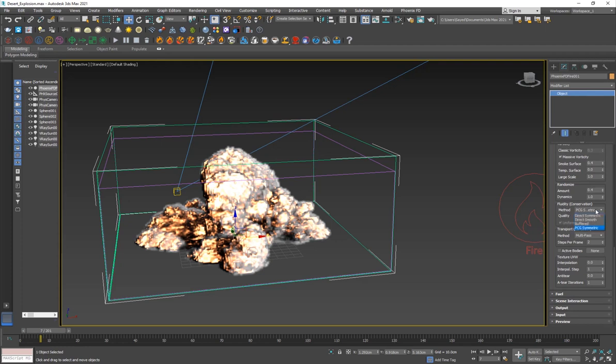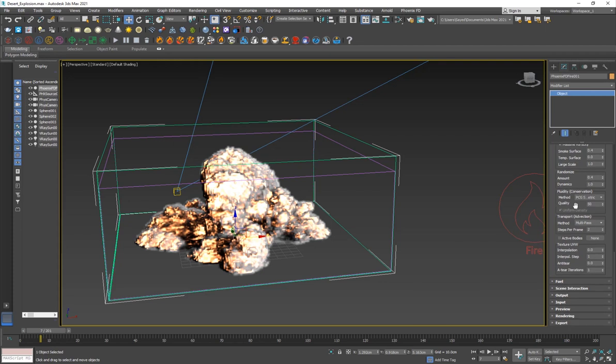The method is PCG symmetric and the quality is set to 50. The more quality you're going to have, the more steps it's going to give to play with. It's going to make it more accurate.